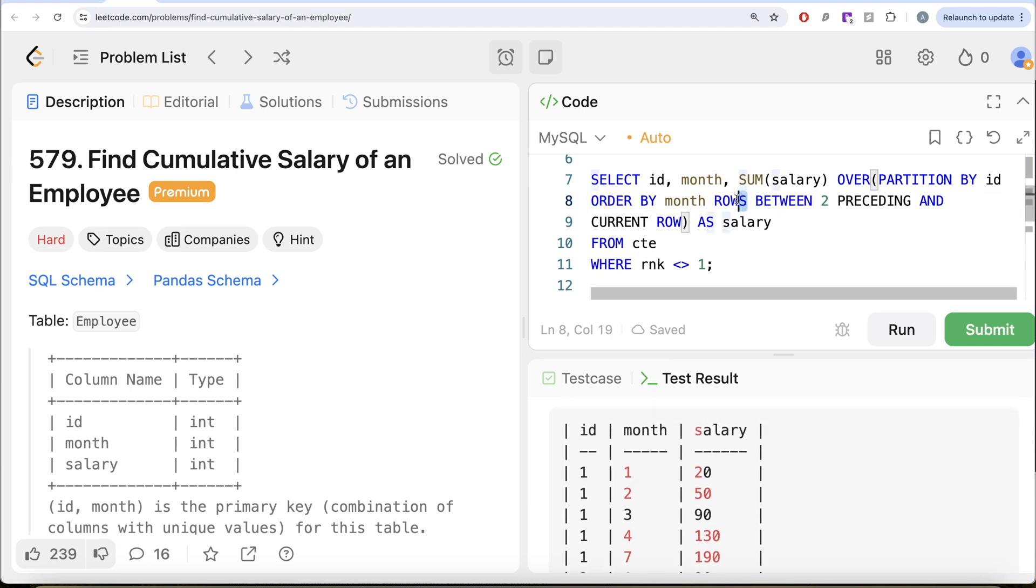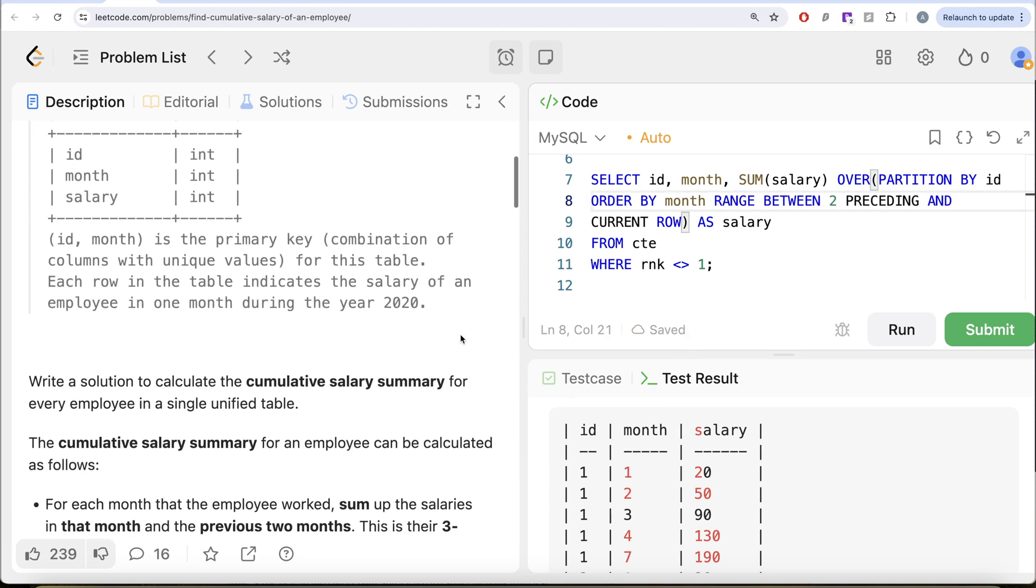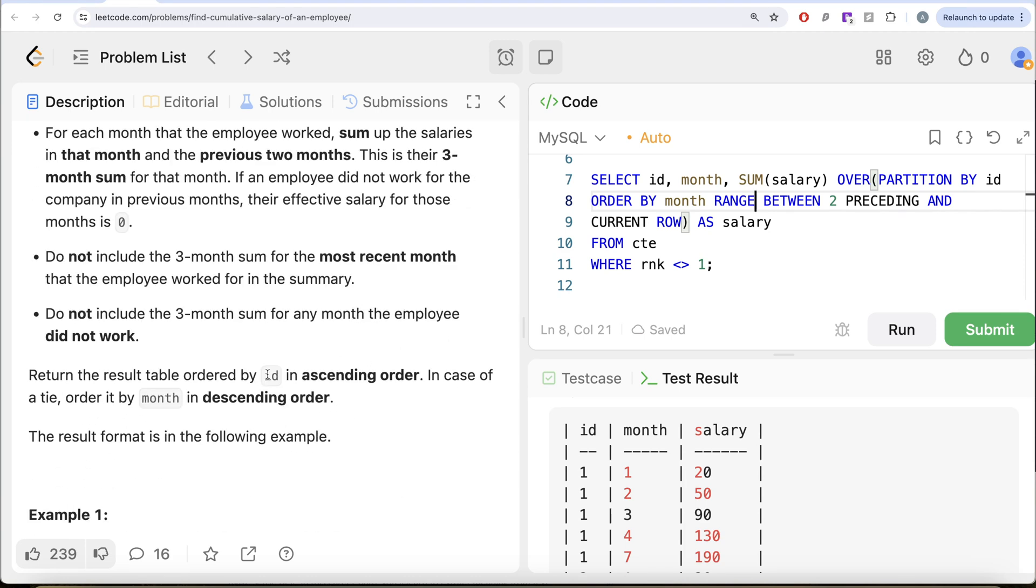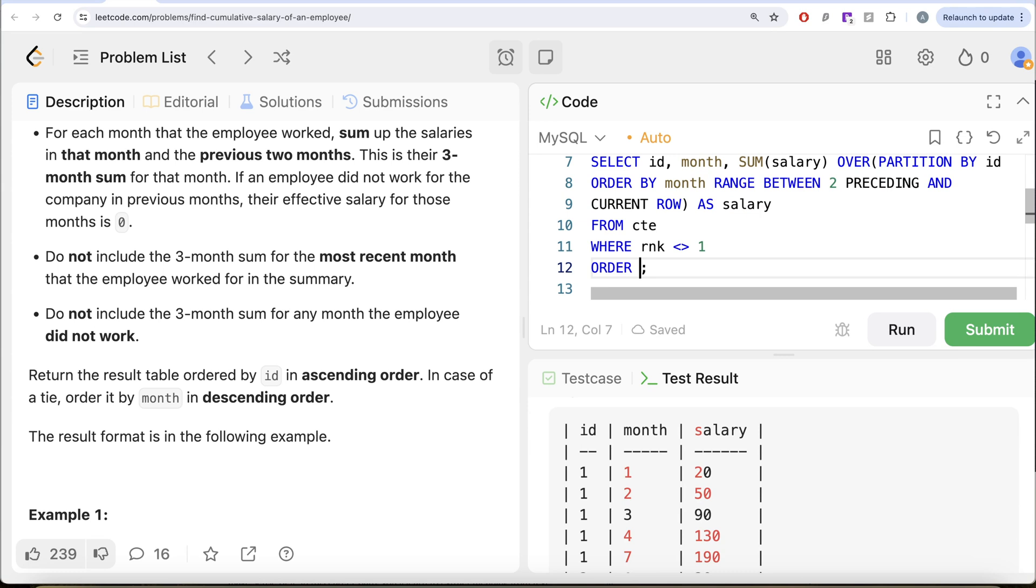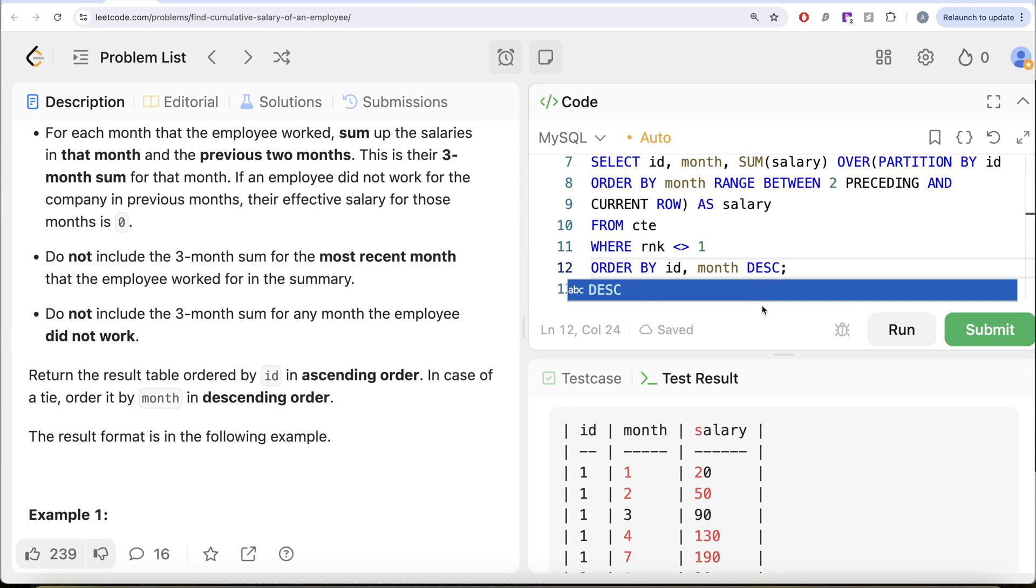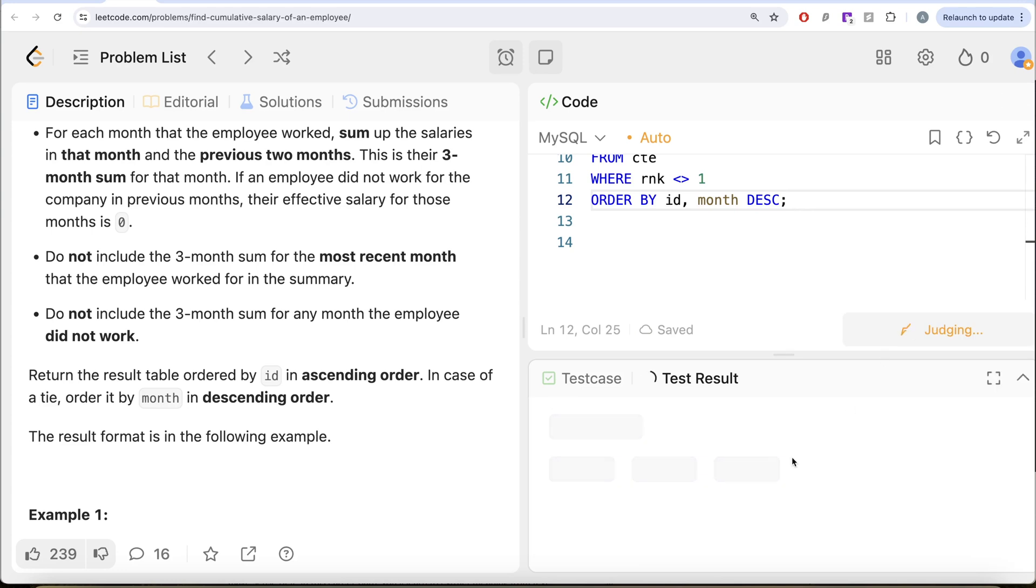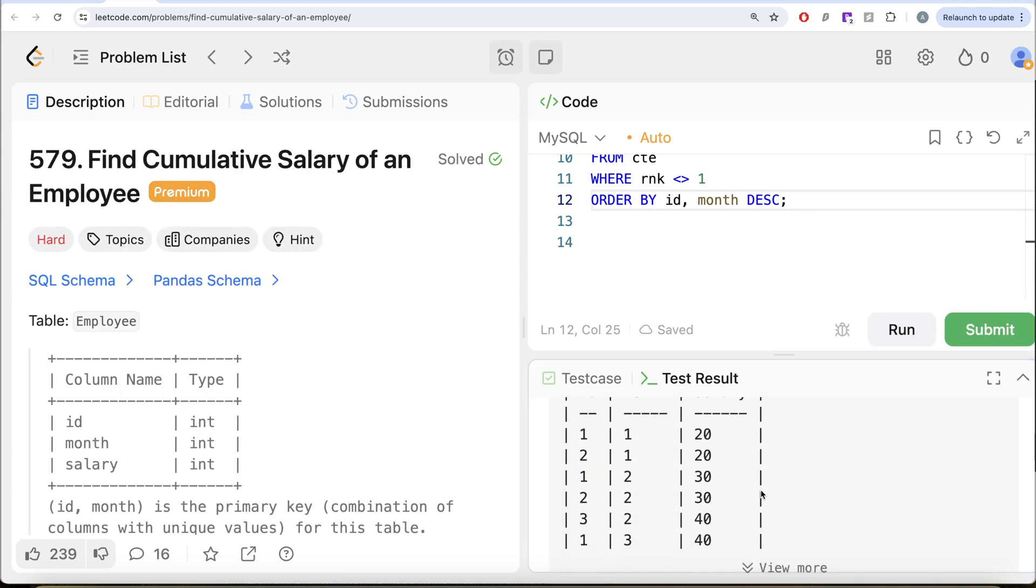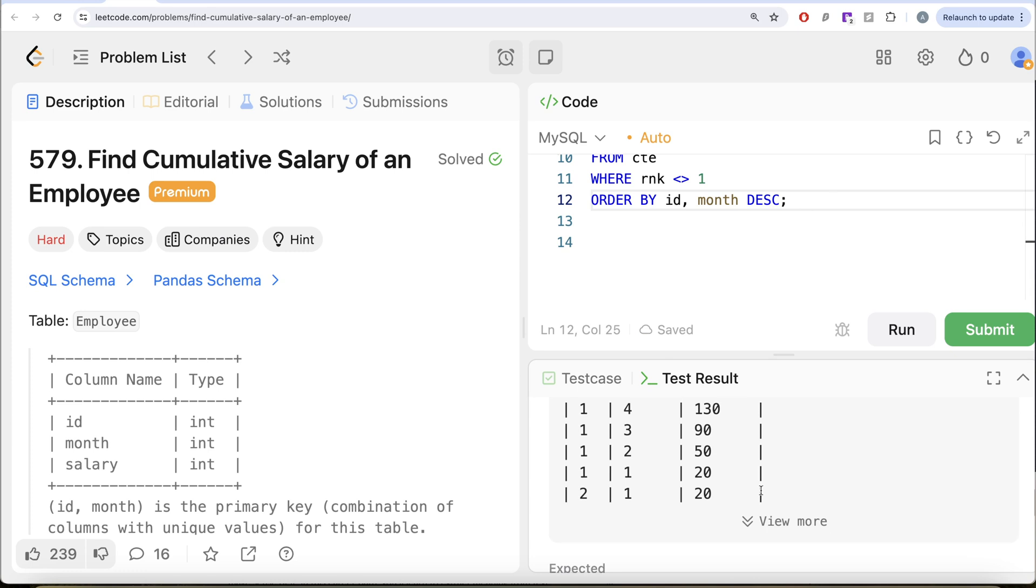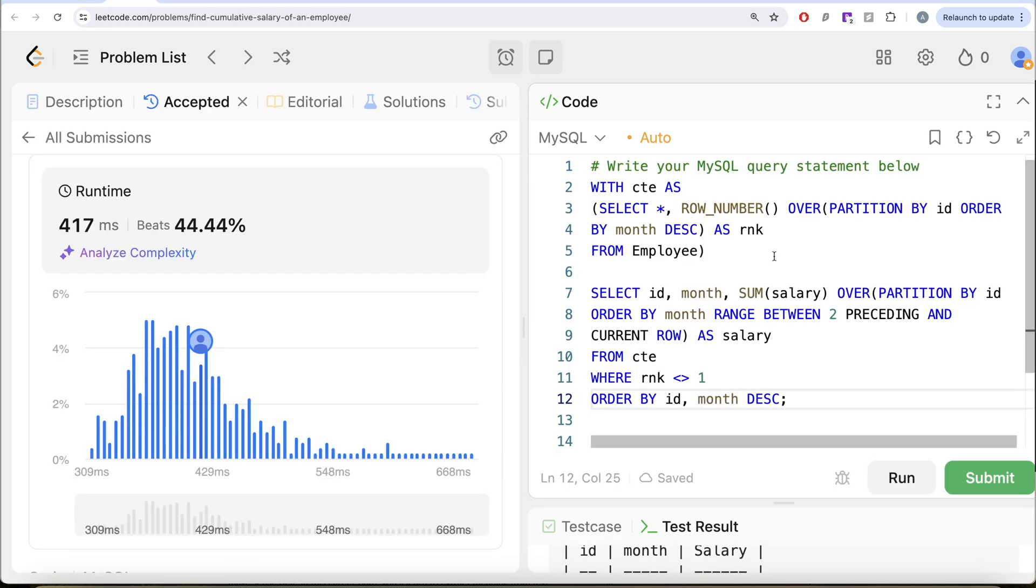So that is why range between works in this case. So range between and we also need to order this by id in ascending order and month in descending order. So order by id in ascending and month in descending order. Let me just remove this part. So let me go ahead and run this. Let's see what do we get in our output. So yeah, this is accepted. Our output is same as expected output. Let me go ahead and submit to surpass all the test cases. So yeah, this is accepted and this is how we do it.